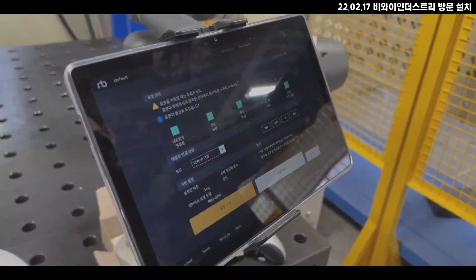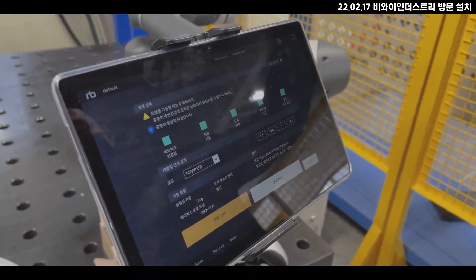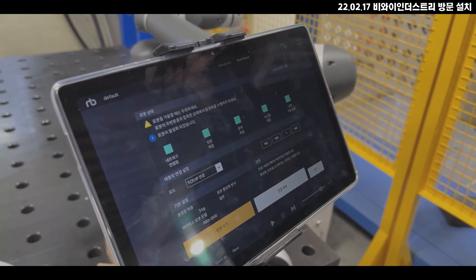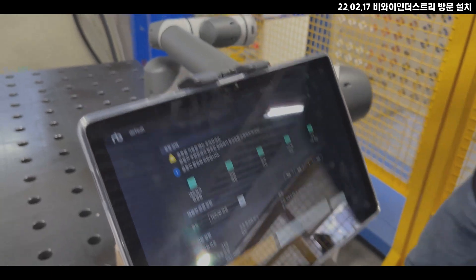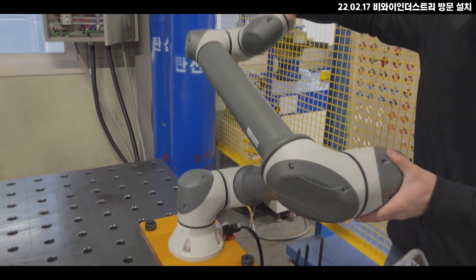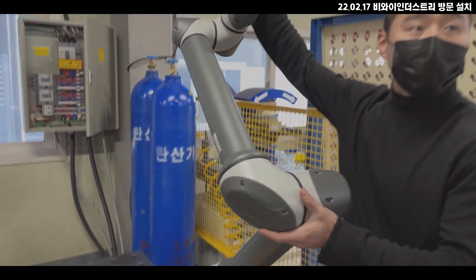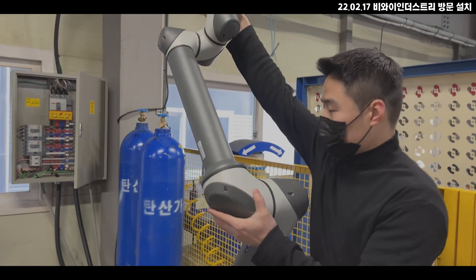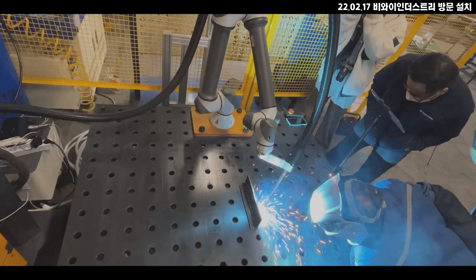You can move the robot, you can move it.